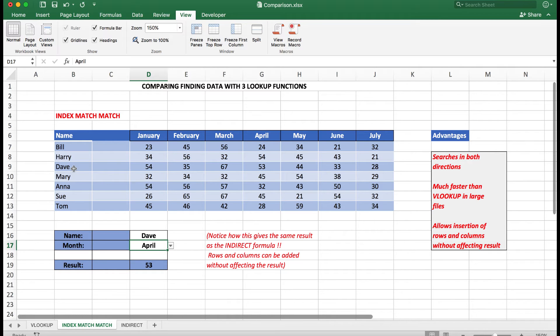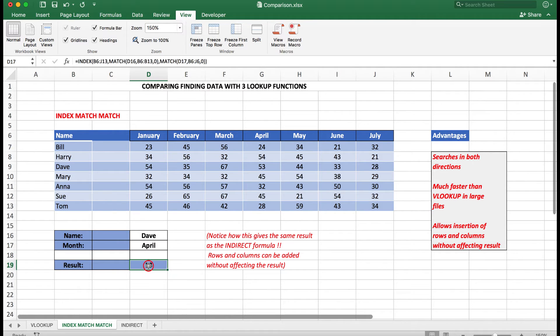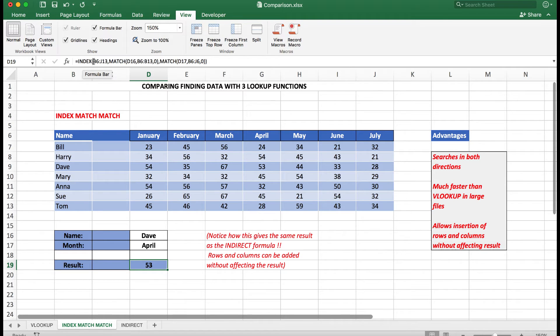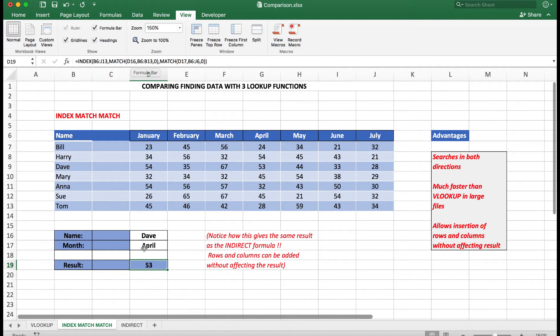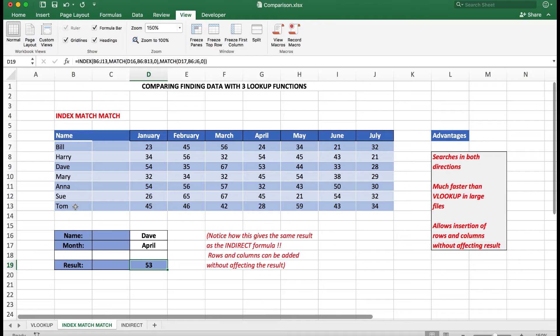And I can also look for various months as I need to. In this case, I want to look for Dave and find the intersection for April, which is 53. Let's look at the formula and see how it works. Equals INDEX, and look in the matrix B16 down to J13—in other words, look at all of the data—and then MATCH what is in D16, Dave, in the group B6 to B13.